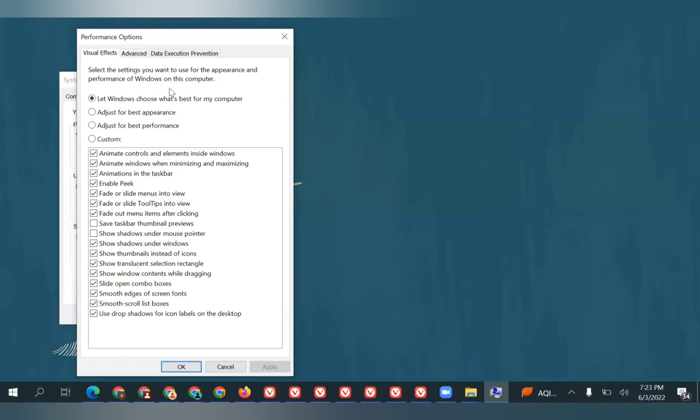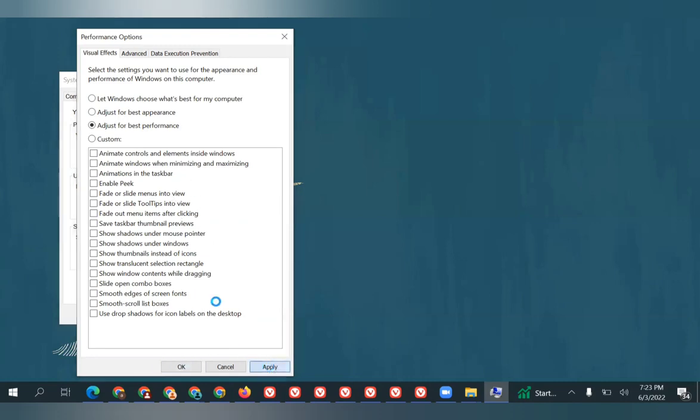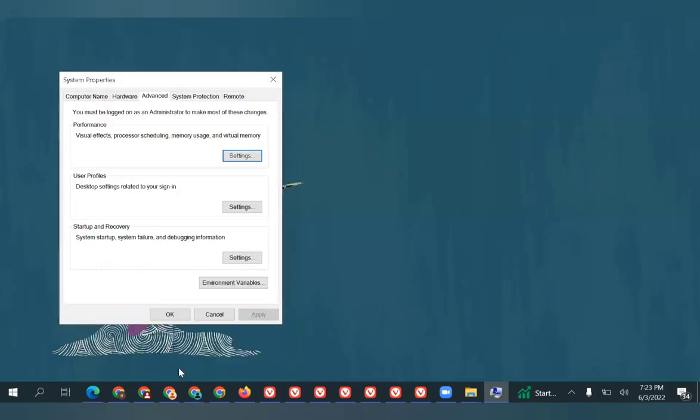I want you to choose 'Adjust for best performance.' That means all the animations and thumbnail previews will go off, but your computer or laptop will gain more speed. Once you've done it, click Apply and then OK. Your computer's performance will go up by 5% to 10%.